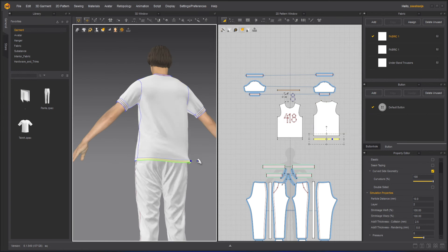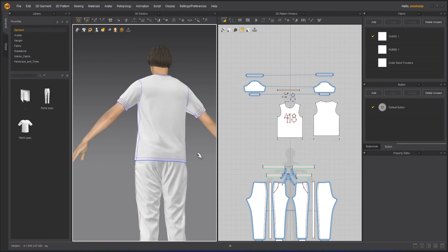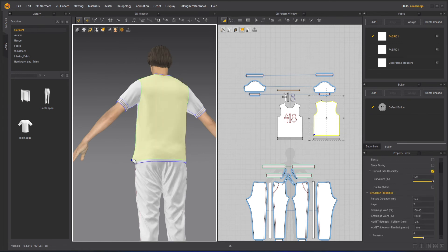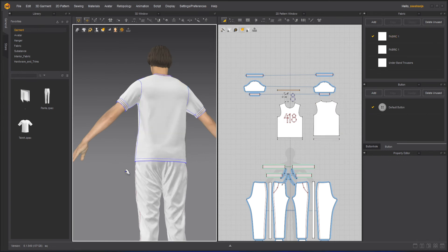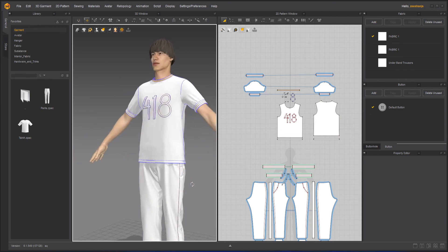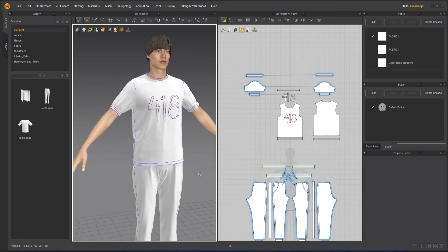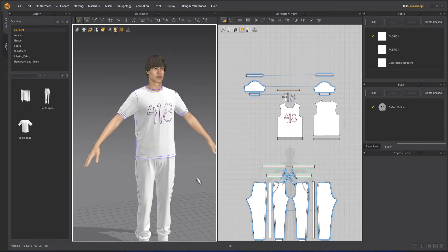So whole trouser layer zero, over waistband layer one, and the whole shirt layer two. And now you can see I don't have any issue. That's how you can solve these overlapping issues with the help of layers.